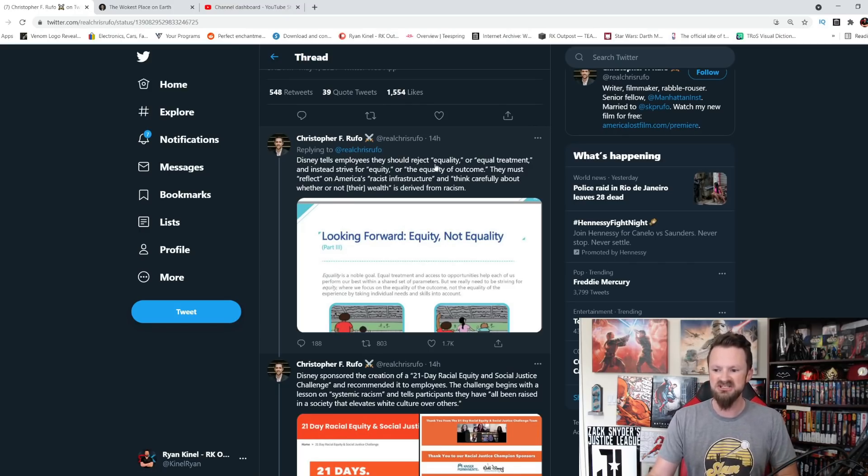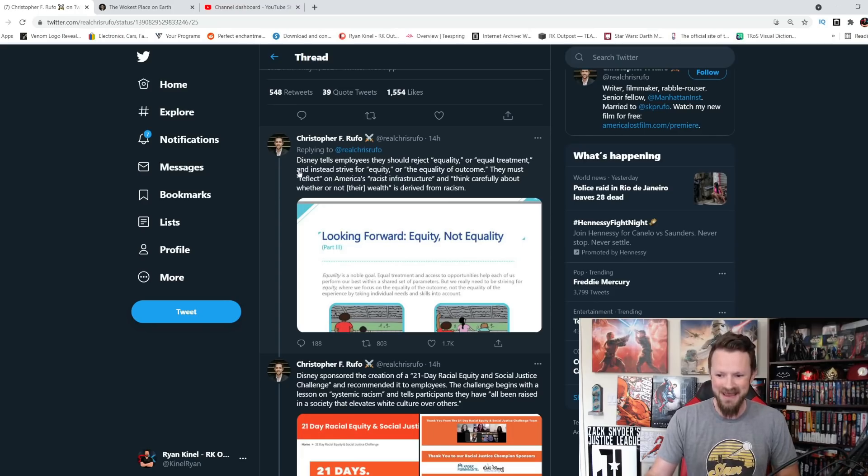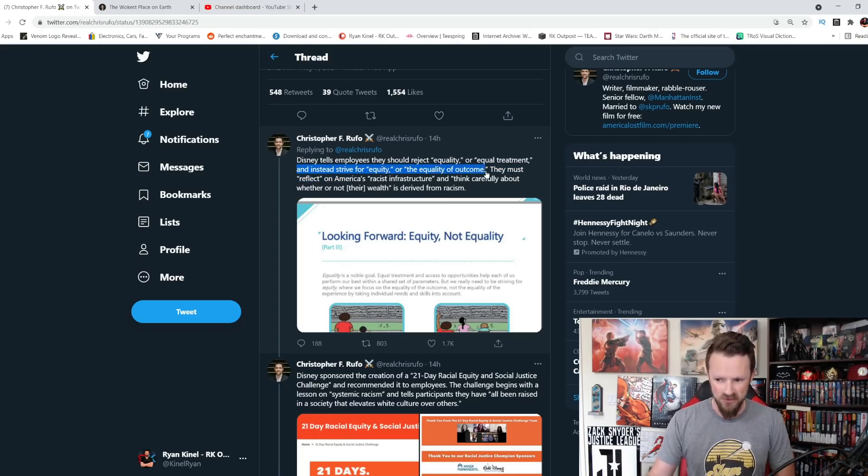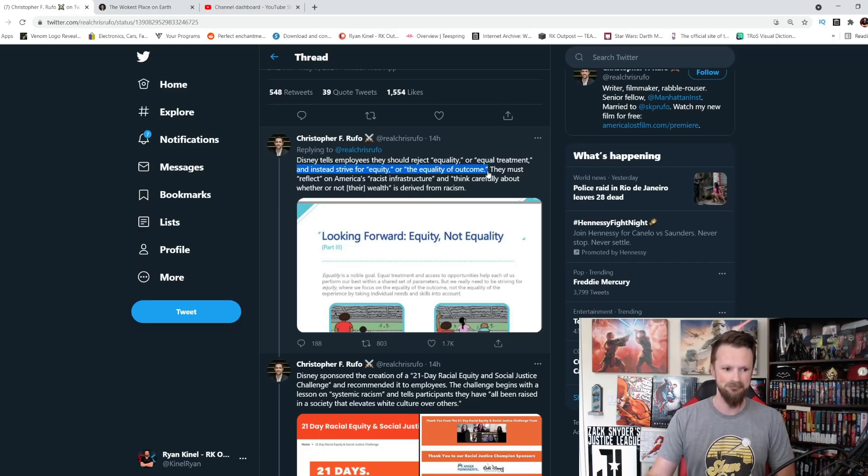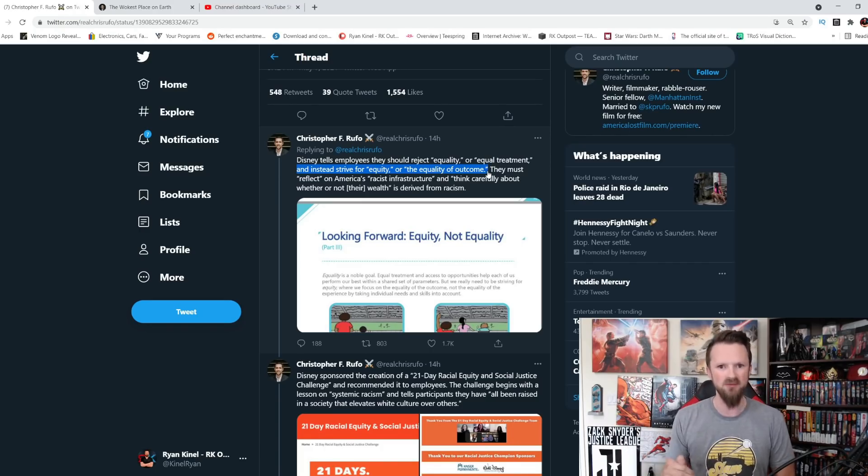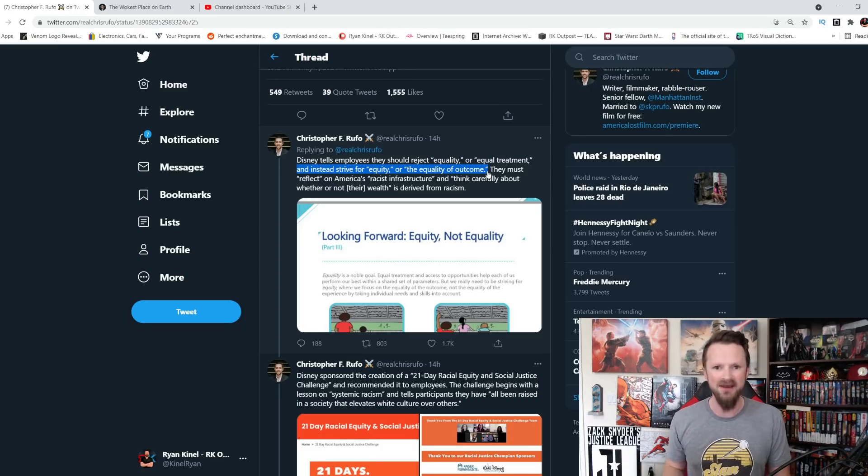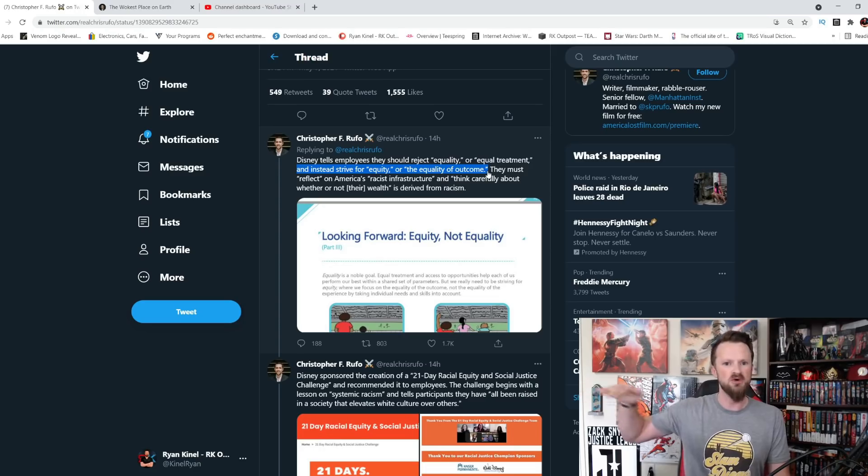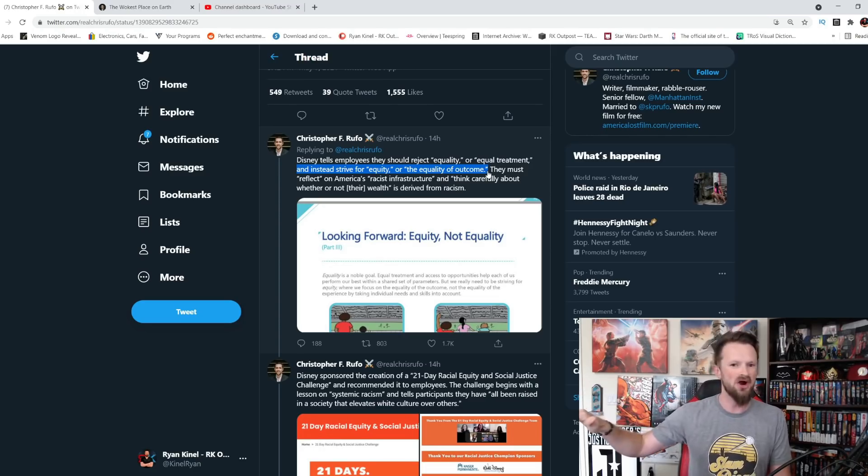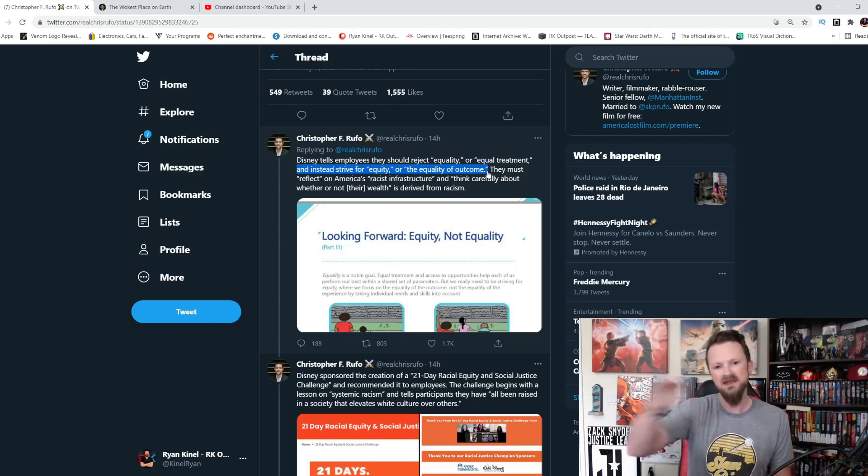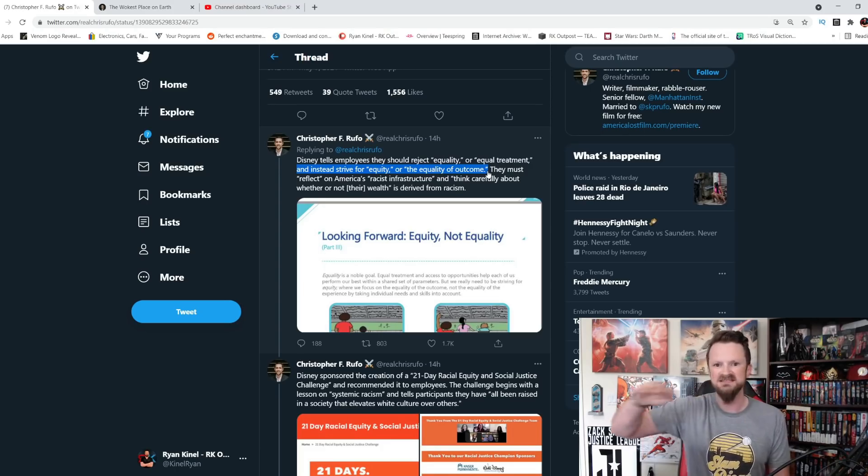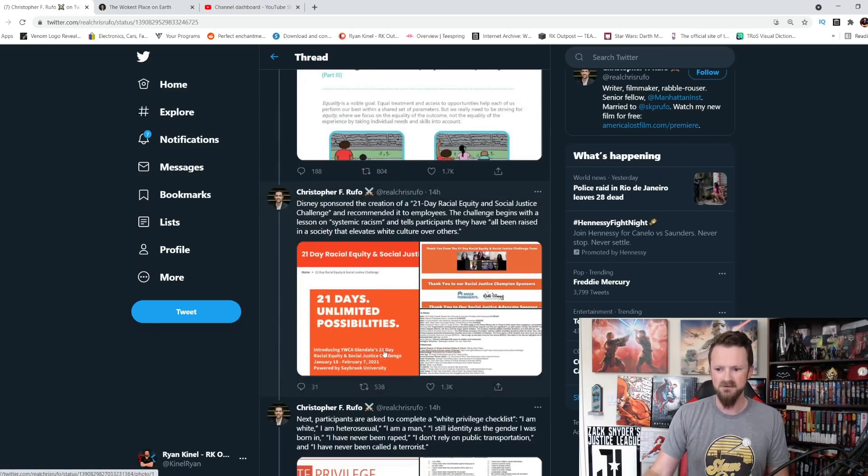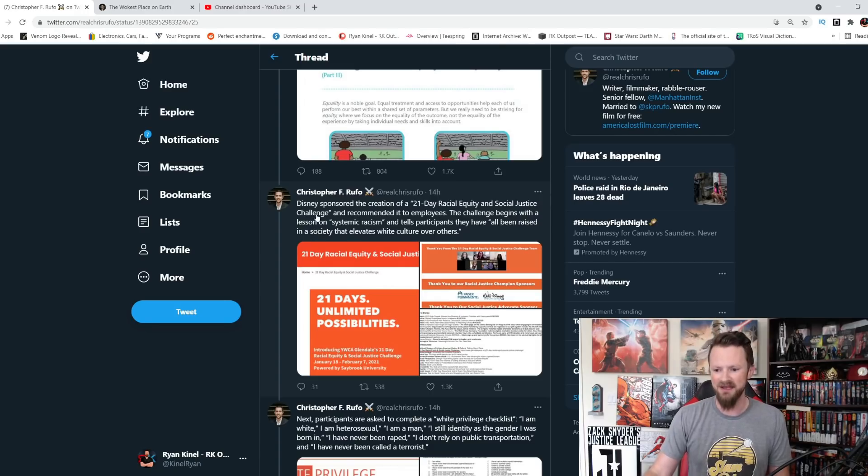Disney tells employees they should reject equality or equal treatment and instead strive for equity or equality of outcome. This is where we are going with this. It is not about everyone having an equal opportunity. That's not what it's about anymore. It's about making sure that everyone has the same outcome regardless of your qualifications, regardless of how smart you are, how well you perform, how hard you work. They want the outcome to be exactly the same for everyone. Completely fucked up. Very anti-American in my opinion.